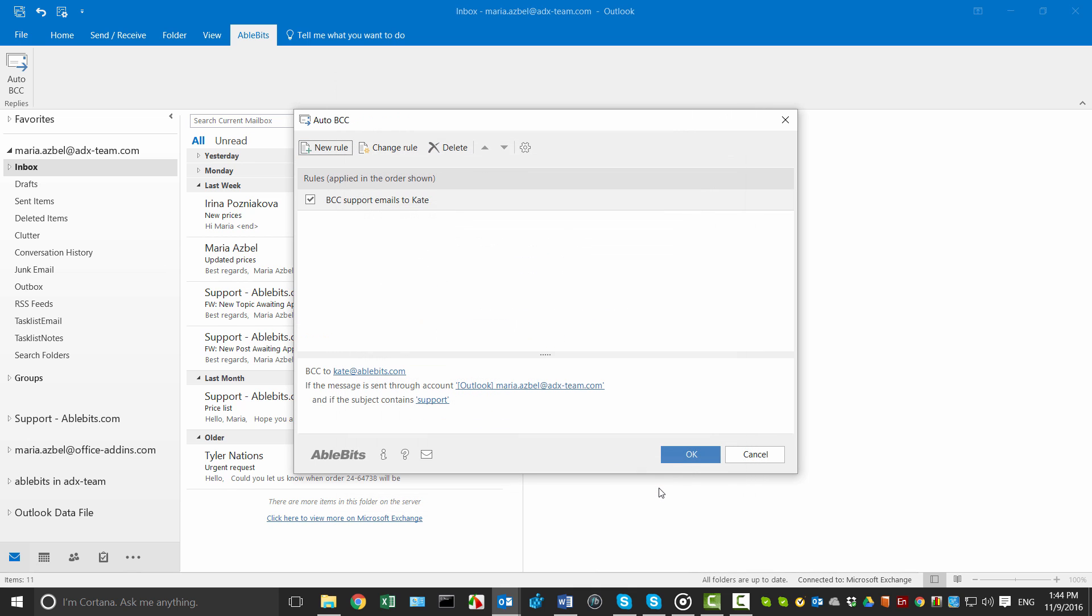I click OK and see the rule appear on the Auto BCC window. You can uncheck it to disable, change or delete if necessary.